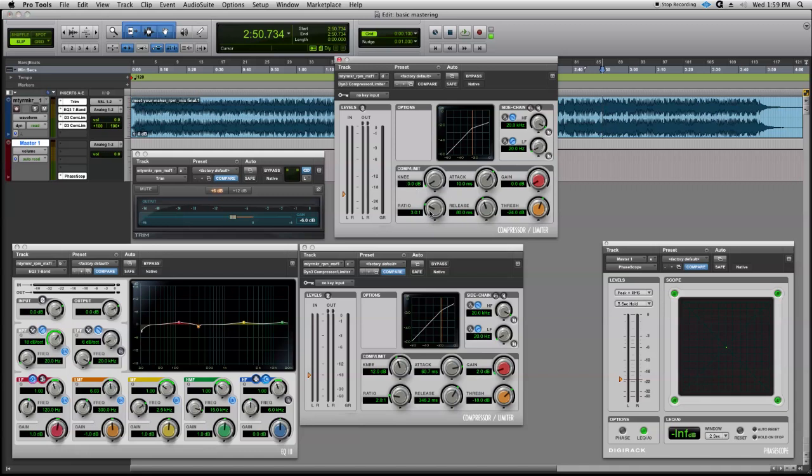We want to take our ratio up instead of down this time. We want to go to 10 to 1. That would be considered 6 to 1 to 10 to 1 is very soft limiting. So we want to stay at about 10 to 1.